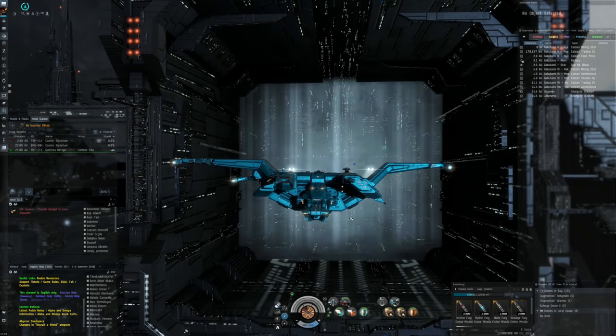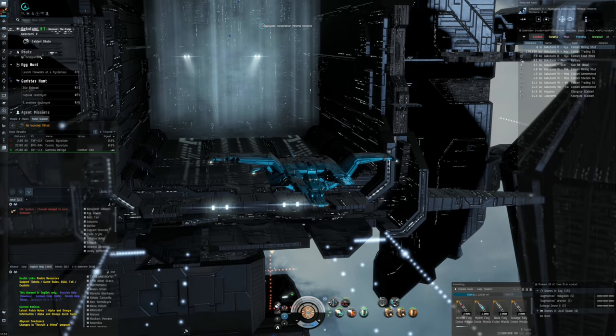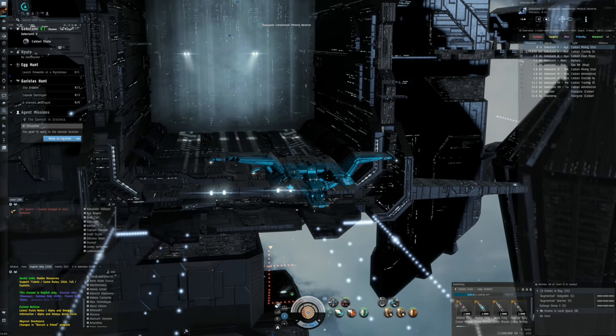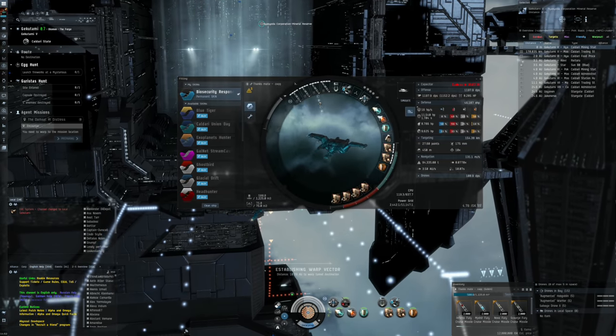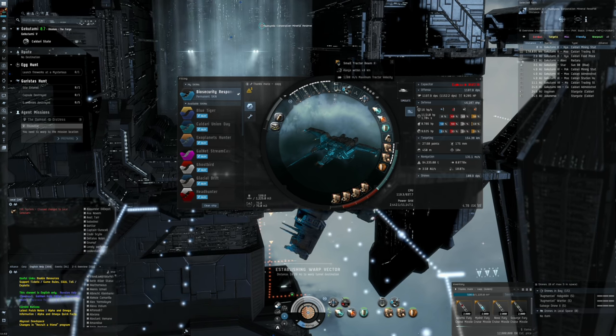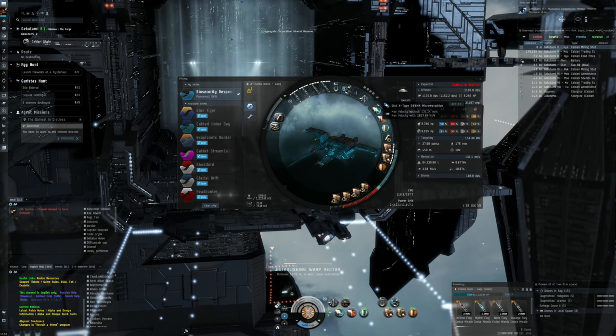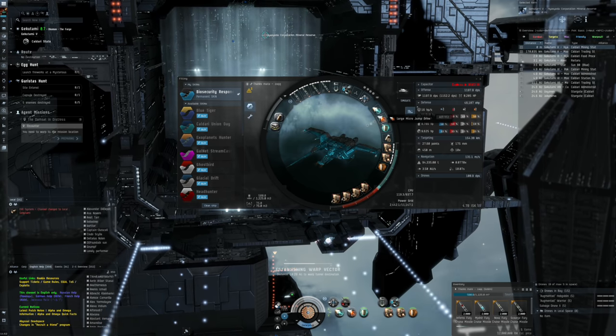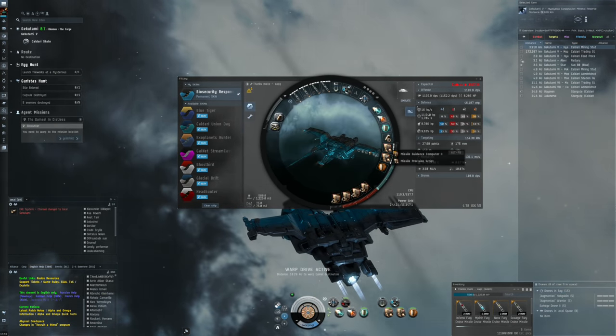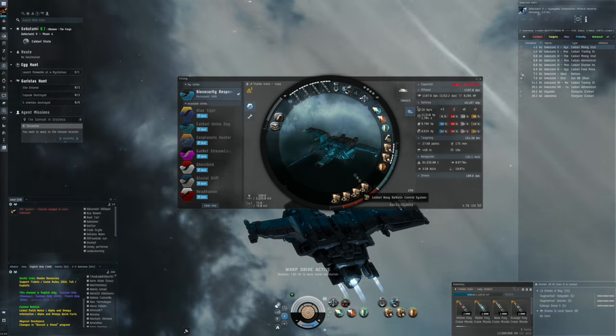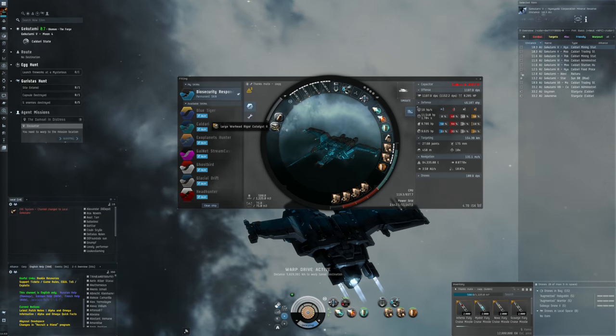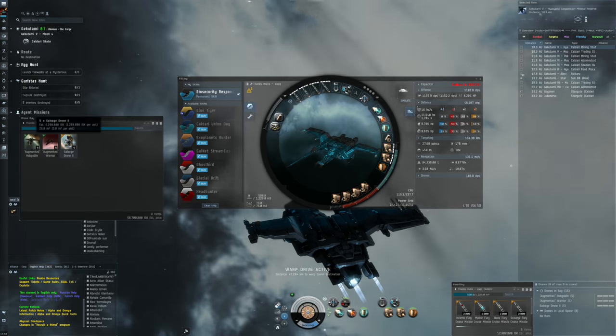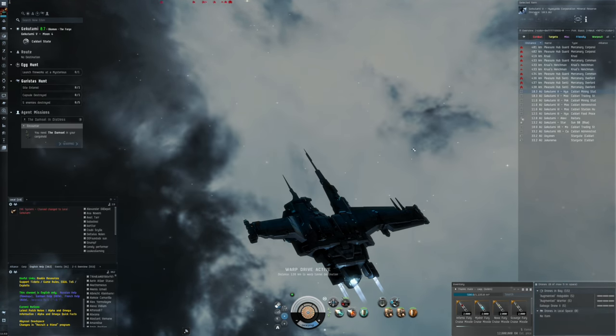This gives me some potential DPS that's off the charts compared to the Raven Navy issue. Let's see what we have to do. For the fittings, we've got cruise missile launchers, tractor units and salvagers, the Bastion module typical for Marauders, micro jump drive, X-type extra-large shield booster, capacitor, missile guidance computers, resistance for Caldari Navy ballistic control systems, capacitor control circuit, large warheads. In the drones I put in some augmented hobgoblins and augmented warriors.